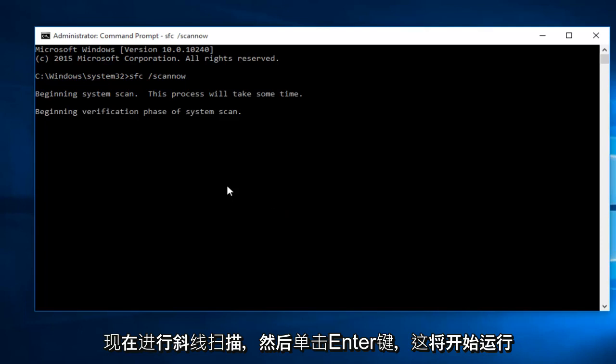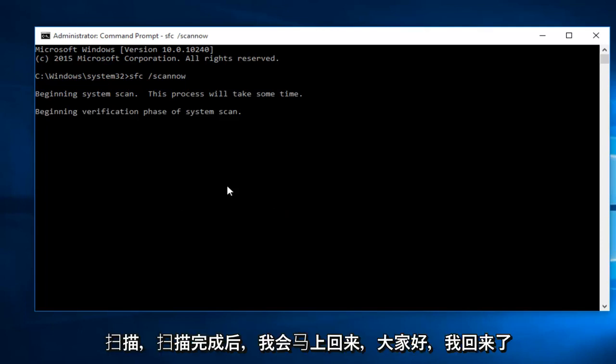This will begin to run the scan. Once the scan is done, I will be right back.